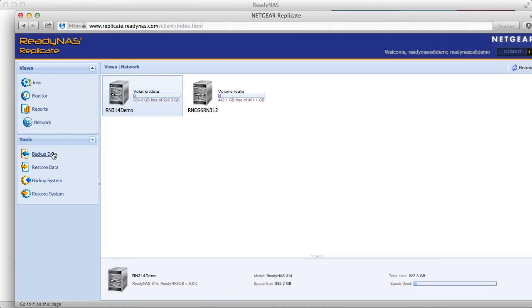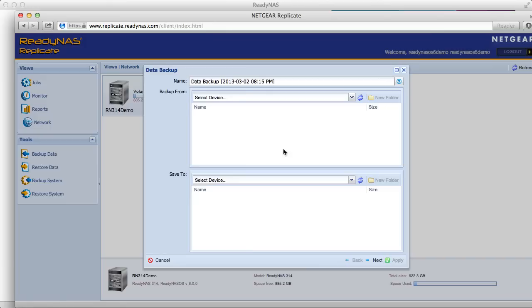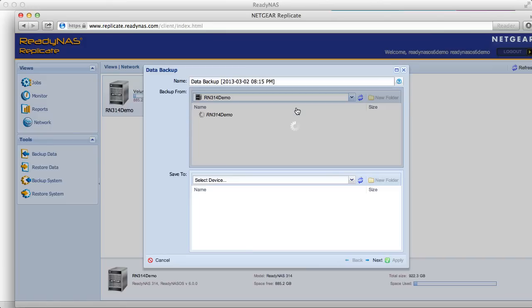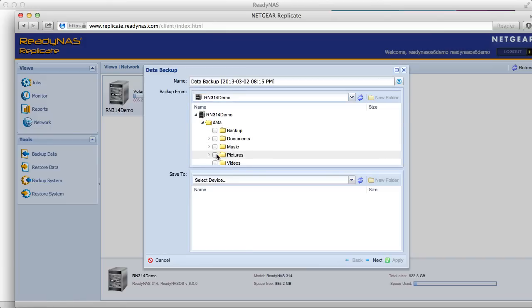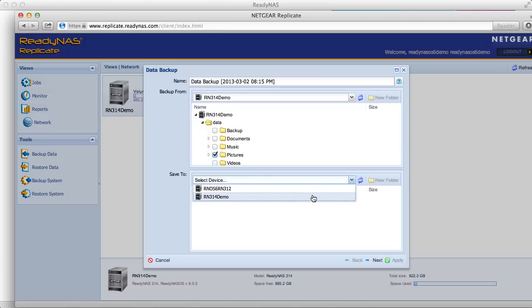I'm going to set up a backup job from one device to another. So from the first device I'm going to select my pictures folder and I want to back that up to my second device.